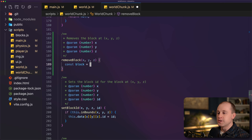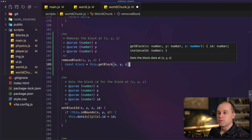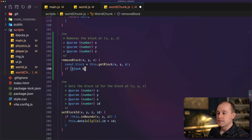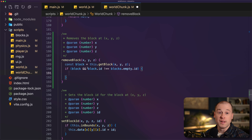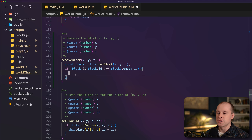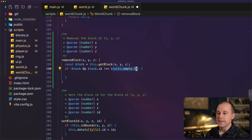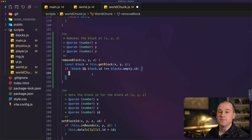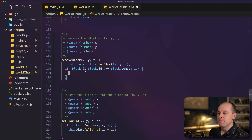In our WorldChunk removeBlock function, we first get the block at these coordinates using this.getBlock(x, y, z). If a block exists and the block ID is not equal to blocks.empty — we don't want to remove an empty block — we'll remove the instance first and then update the data model, since the code works a little better that way. We'll create a new function called deleteBlockInstance and pass in the XYZ coordinates.